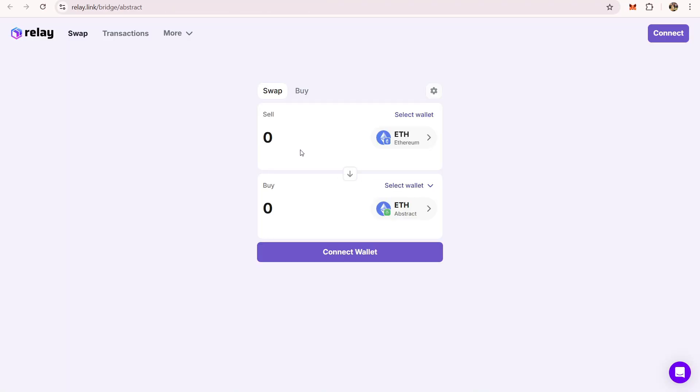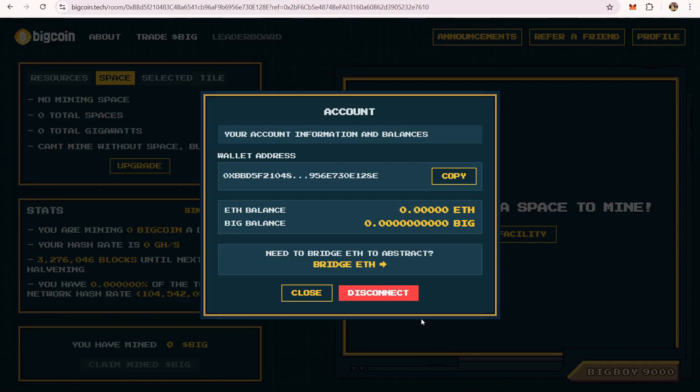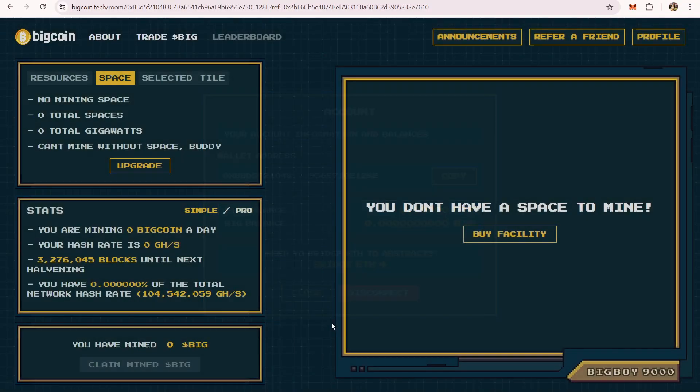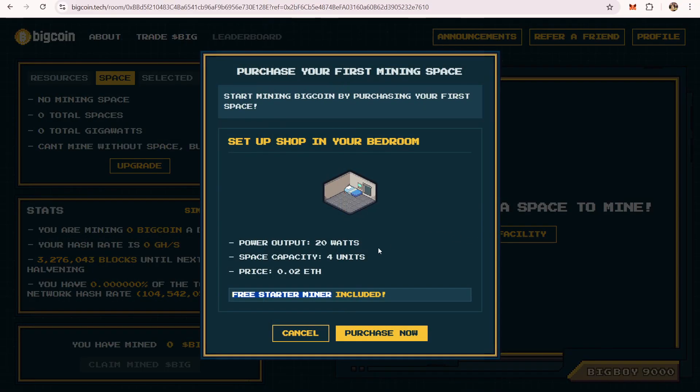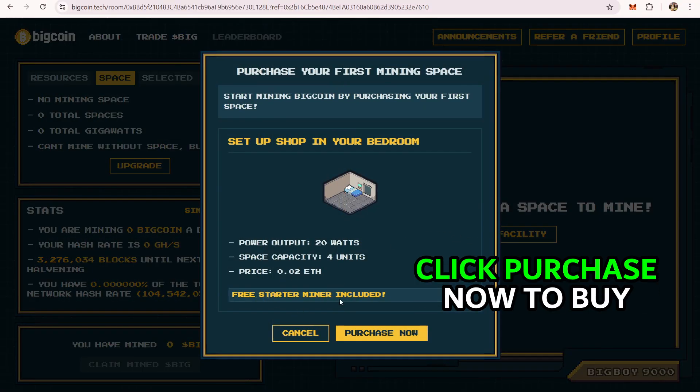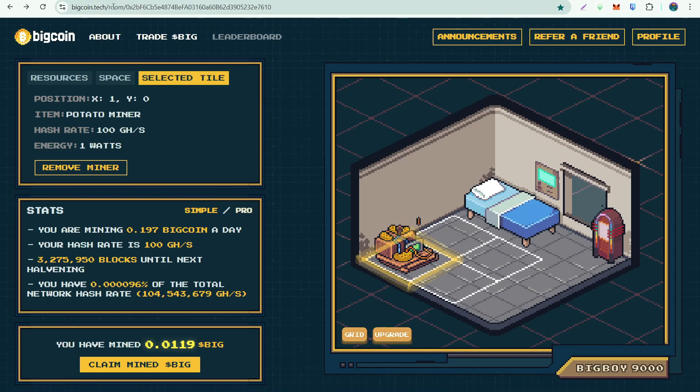Once you already have the ethereum bridged, you can now click on buy facility. It comes up with free starter miner. I'll be putting the link in the description for you to get started. Yeah, thank you guys for watching. I'll see you in my next video.